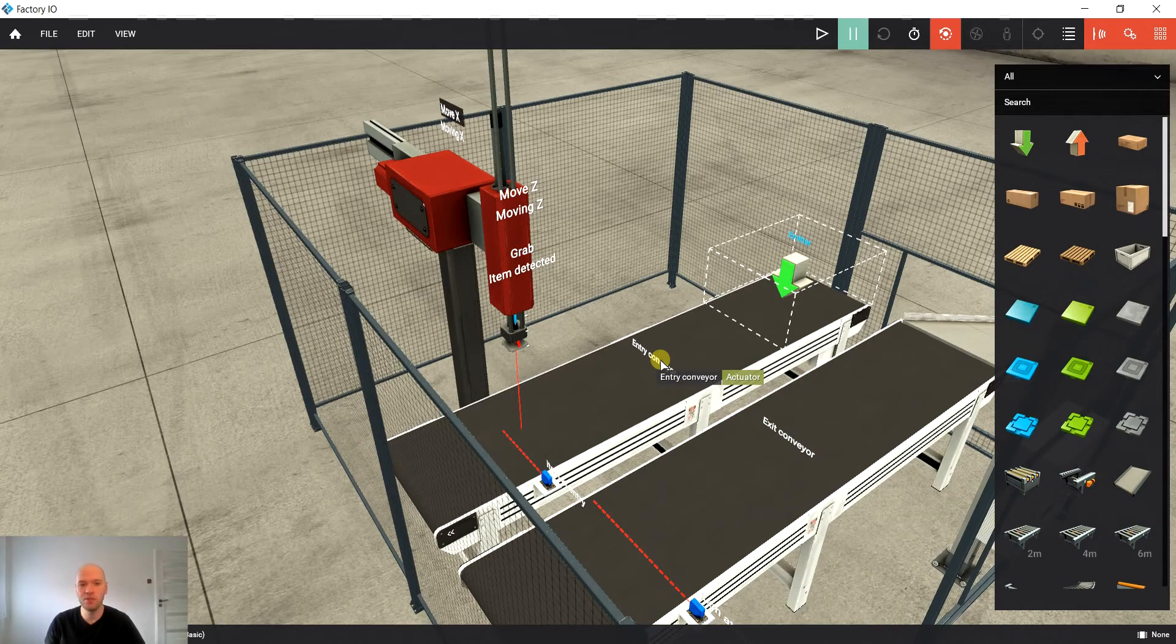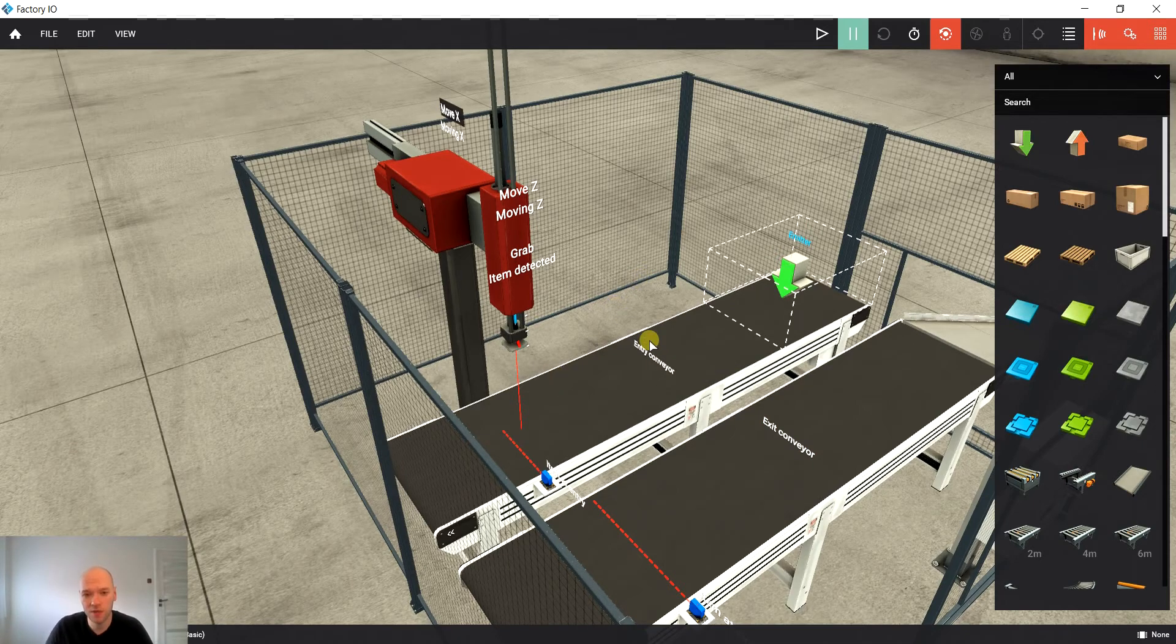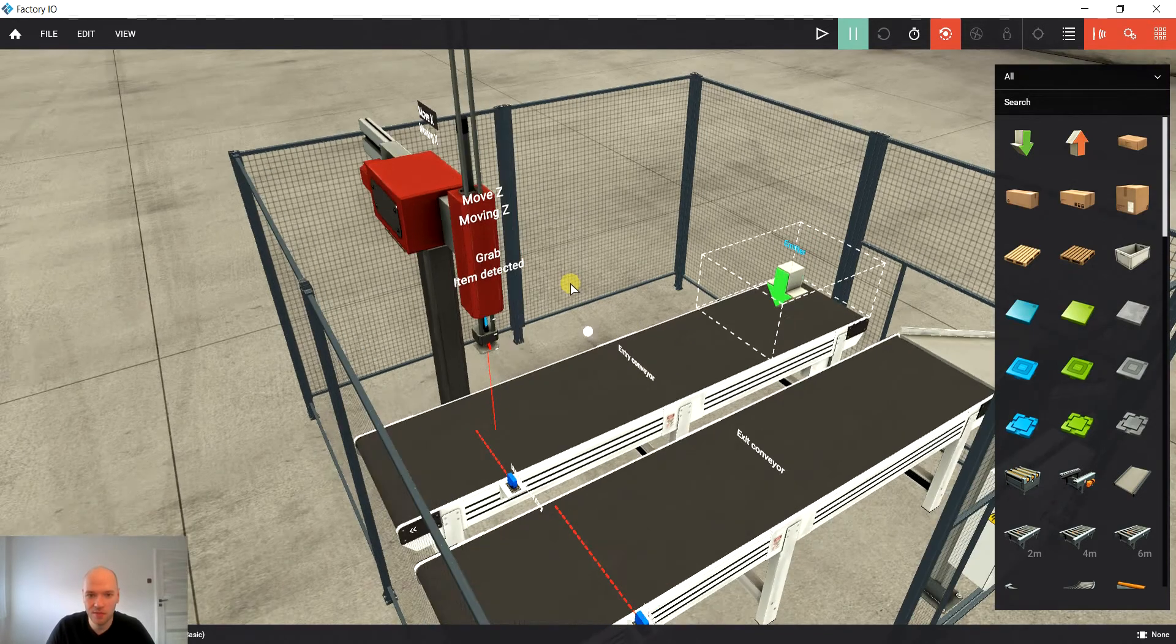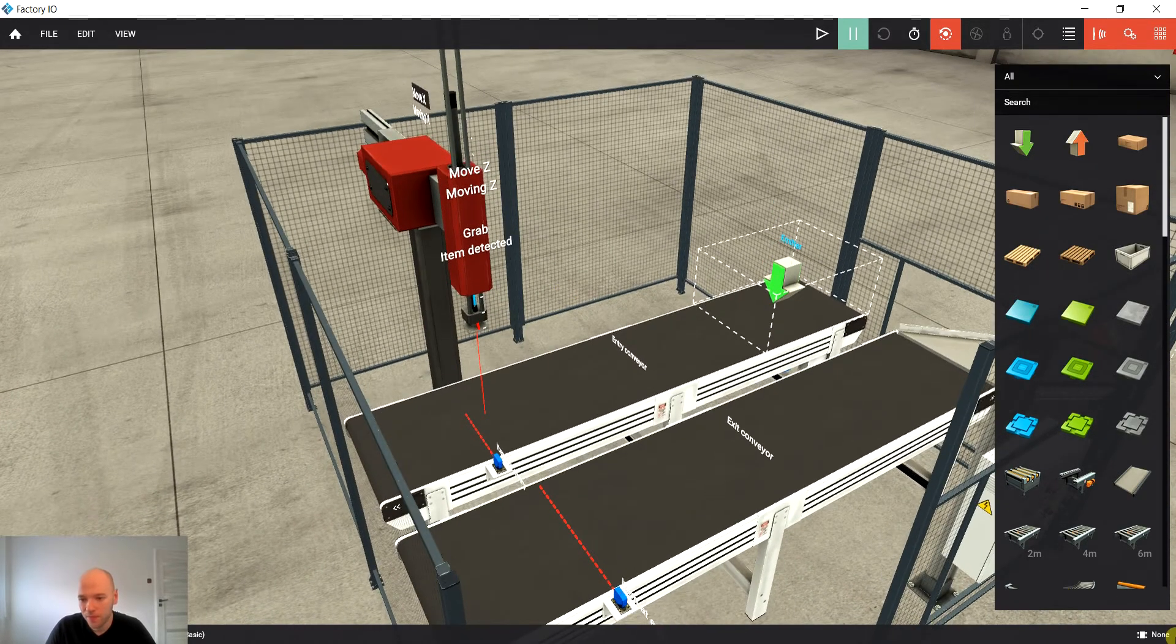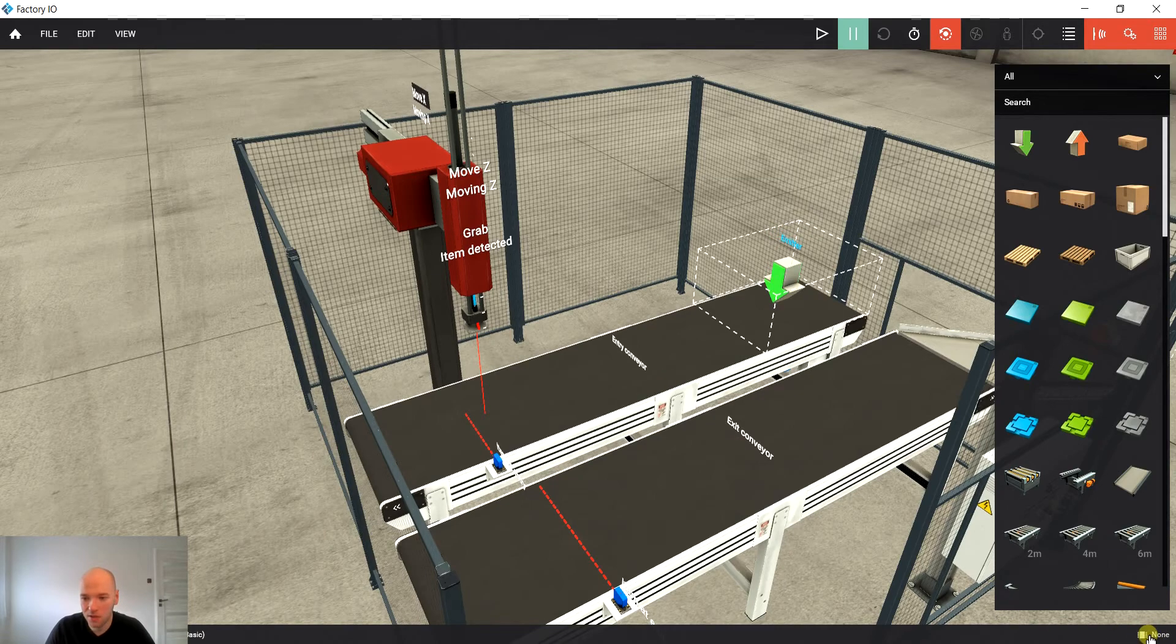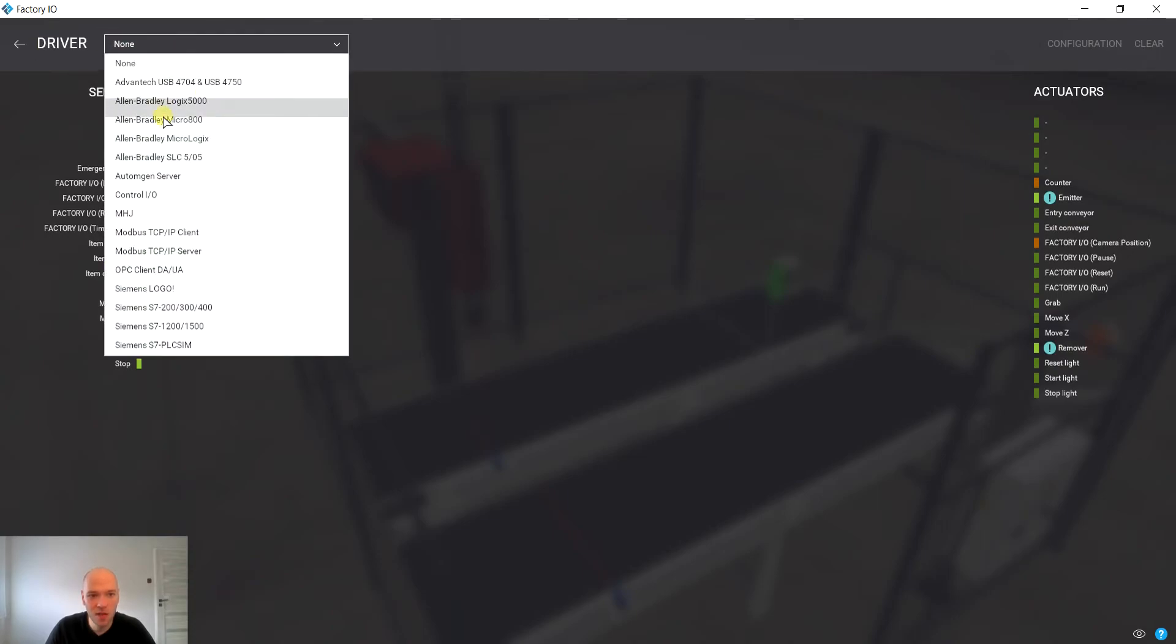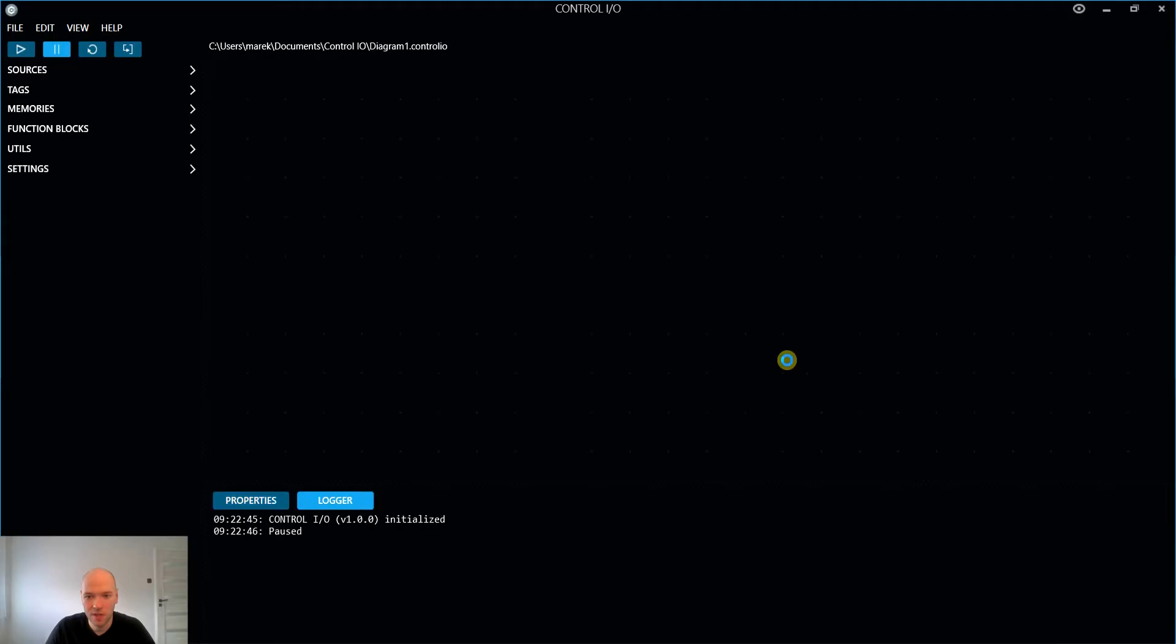Actually the controls part was done in Control I.O. That's some kind of inbuilt PLC in the Factory I.O. So in order to start an instance of it, we gotta click here in the bottom right corner. From the drivers choose the Control I.O. It's starting. OK. There we go.